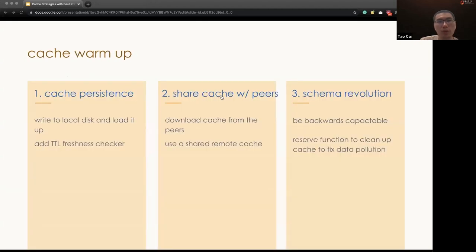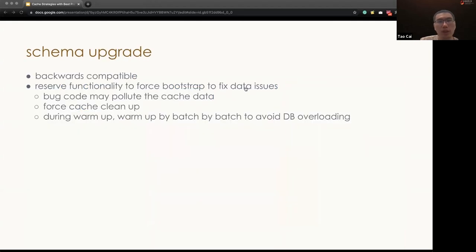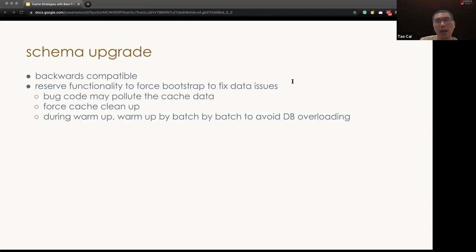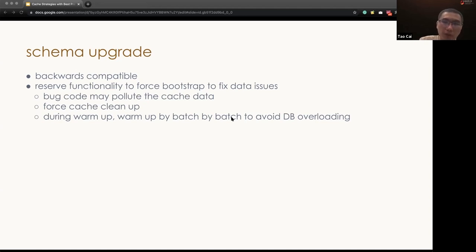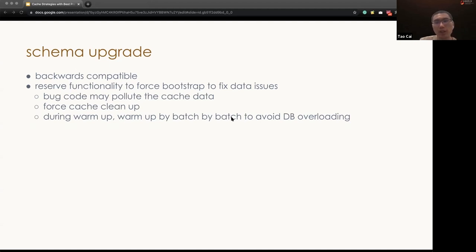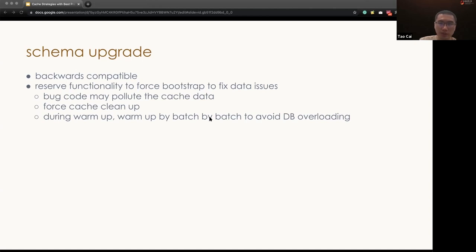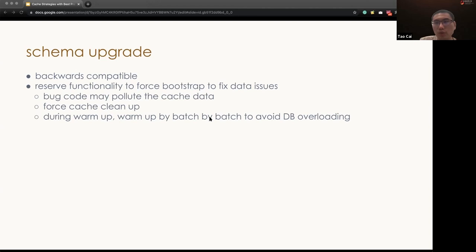And also, when we introduce a new cache, to avoid invalidating all cache items, it's better to use a backward compatible new schema. As a downside, due to the backward compatible, if the new code has a bug, it may pollute the cache data. So in this case, rollback the code will not fix the problem because the data is get polluted. As one of the suggestions, we would suggest to reserve the functionality to force the bootstrap. Basically, cleaning up the whole cache and ask node to load everything from the DB to fix the polluted data issue.